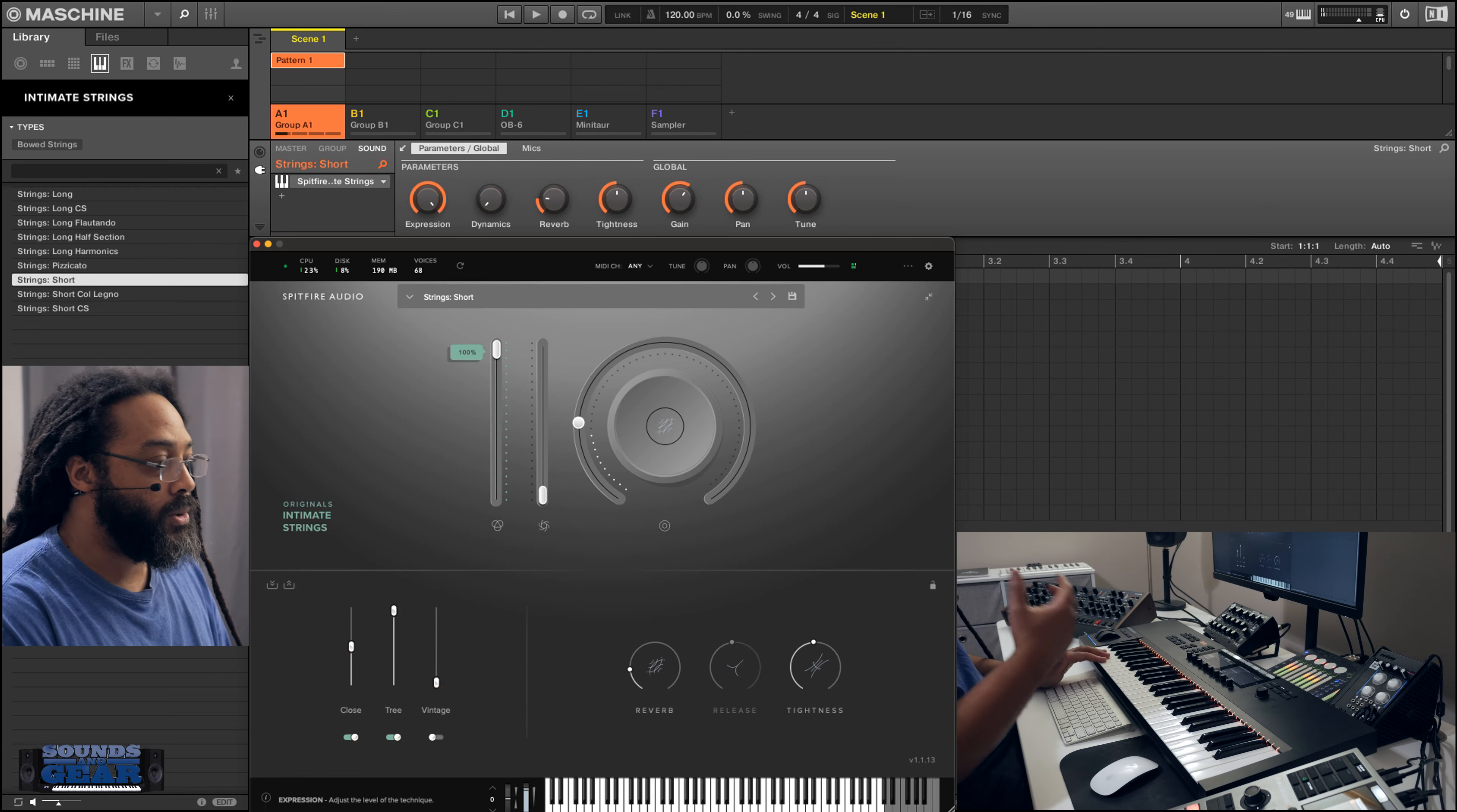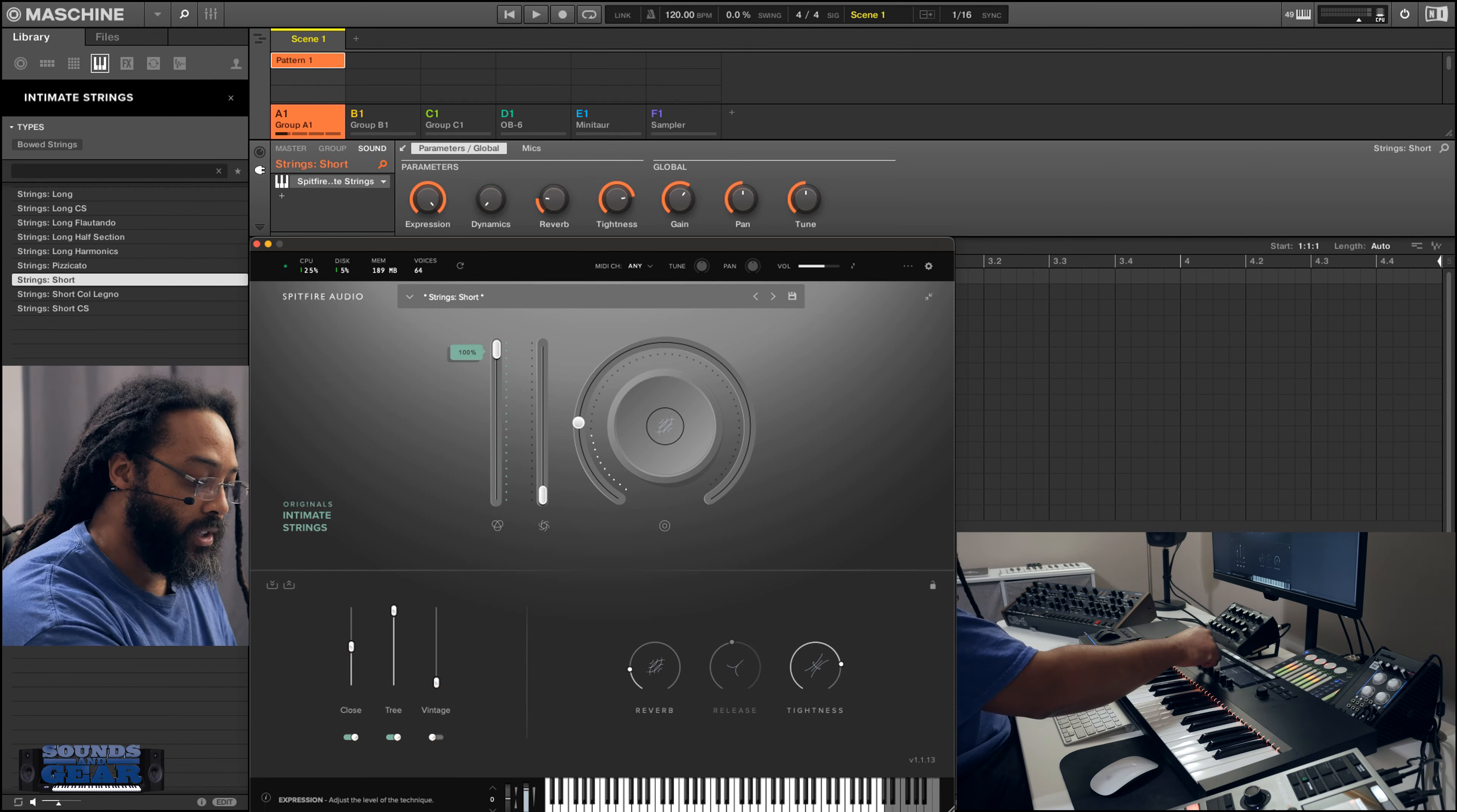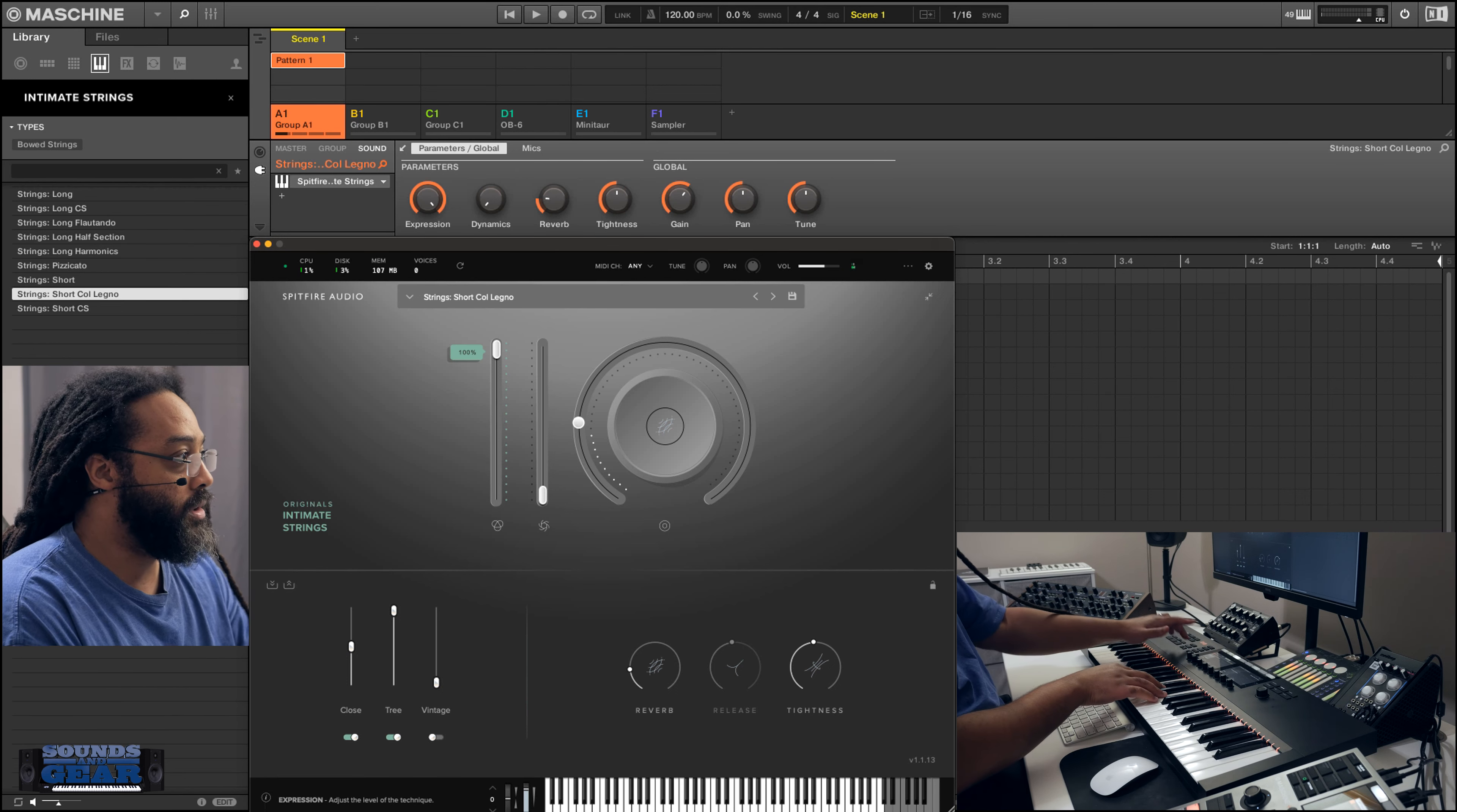And I like on their shorts, usually when you're dealing with a short articulation, you can control the tightness of the sound. So if I turn it all the way up, it's really tight. If you turn it down, you can get some imperfections, a little bit looser feel. So really cool.